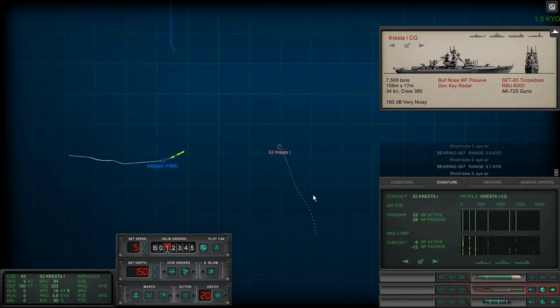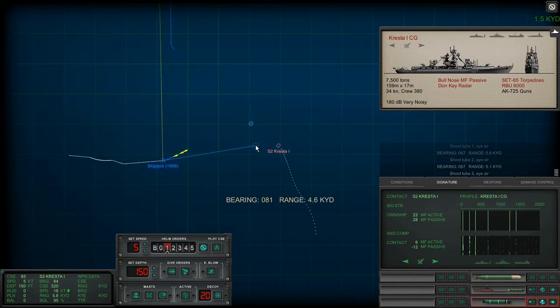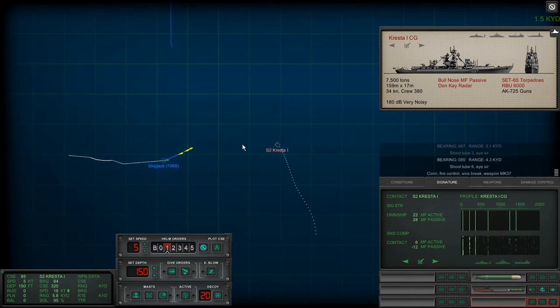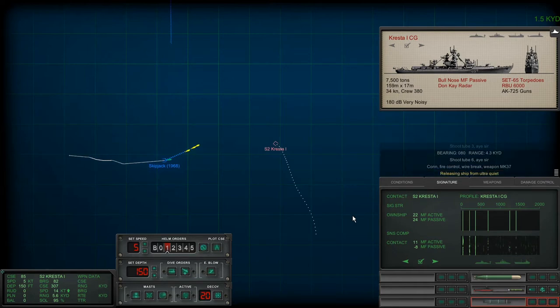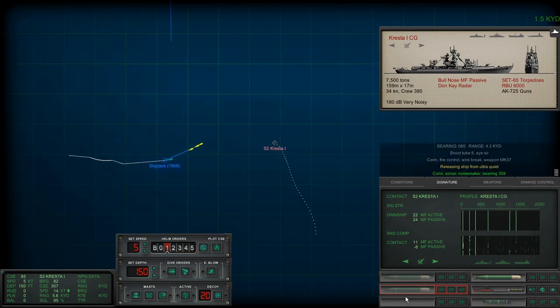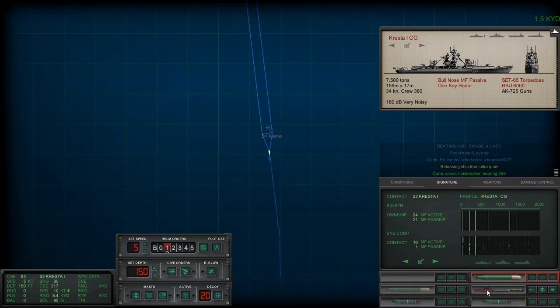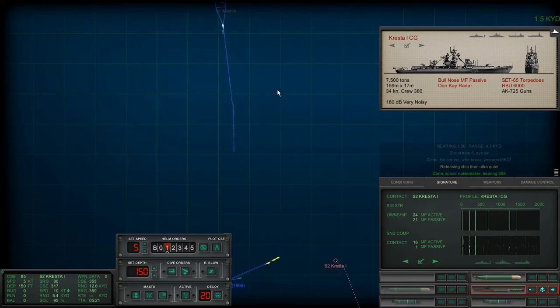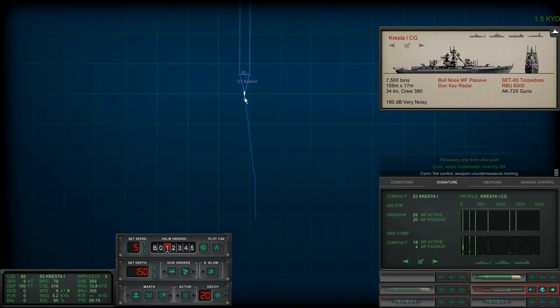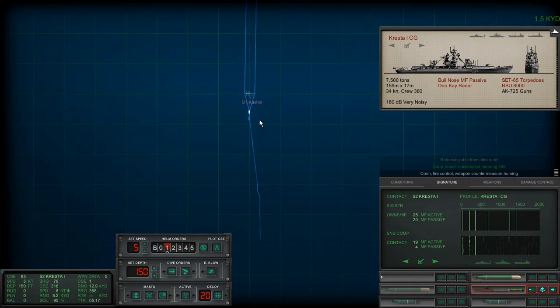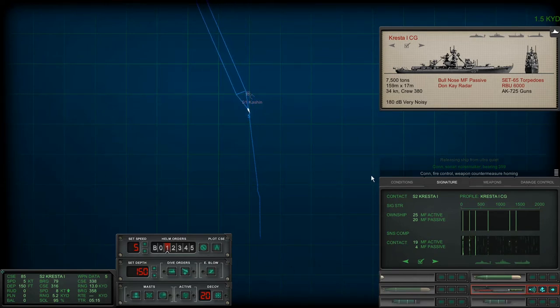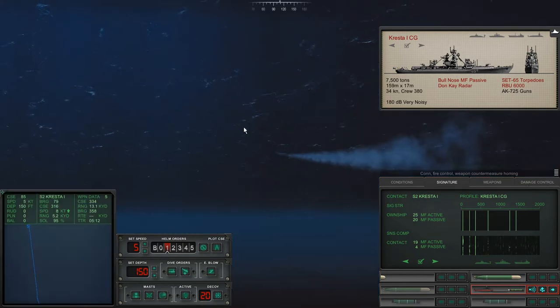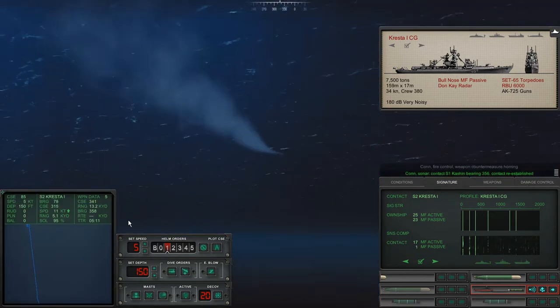Let's leave that Mark 37. We've got to launch another one to get this Cresta. So let's launch a Mark 37 there. Fire control, we've lost the wire. I thought we were going to lose the wire on the other one. That really sucks. Sonar noisemaker. Launch a Mark 37 there, three five nine. On the other hand, we might be able to guide this other Mark 37 in to get the Cresta. Fire control, weapon countermeasure homing.